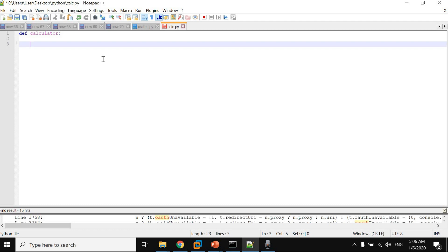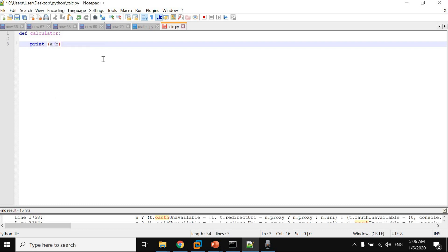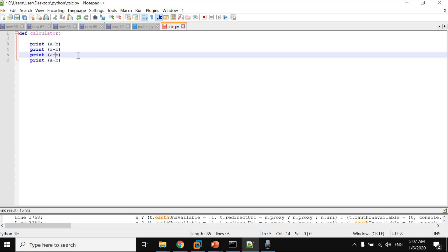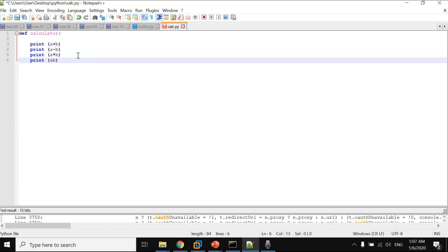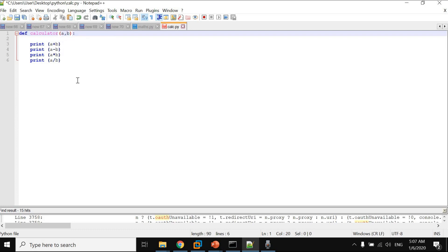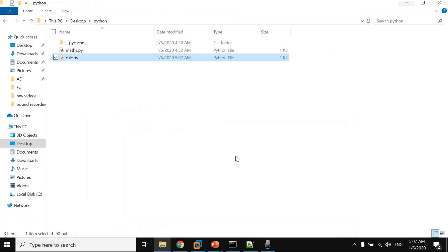Think of calc.py as a book and calculator as a chapter inside the book. The function will perform addition, subtraction, multiplication, and division — printing a+b, a-b, a*b, and a/b. The calculator chapter receives a and b, the two numbers you provide. Those numbers go to the library, get calculated, and come back to you — you don't have to do the operations every time.